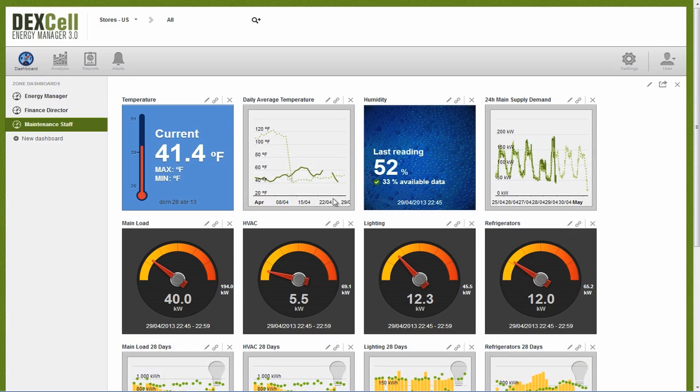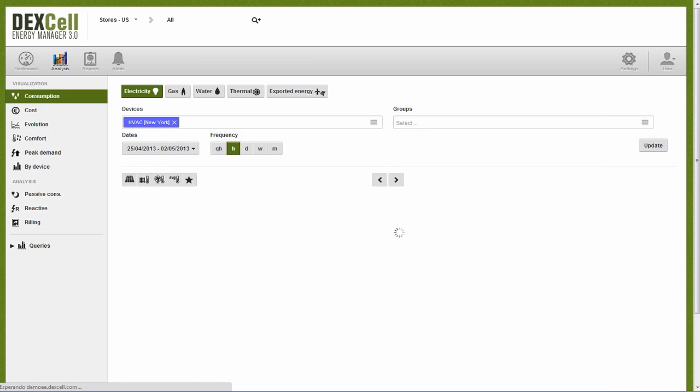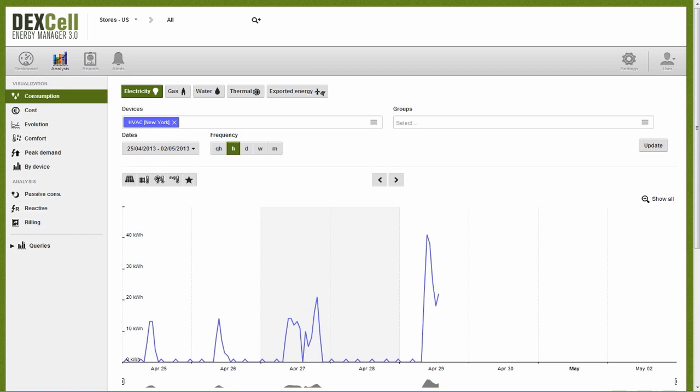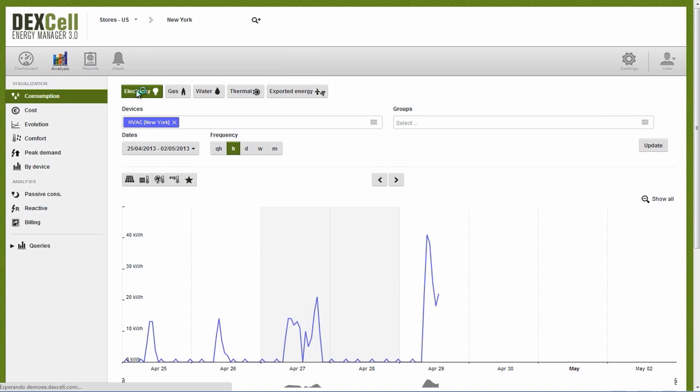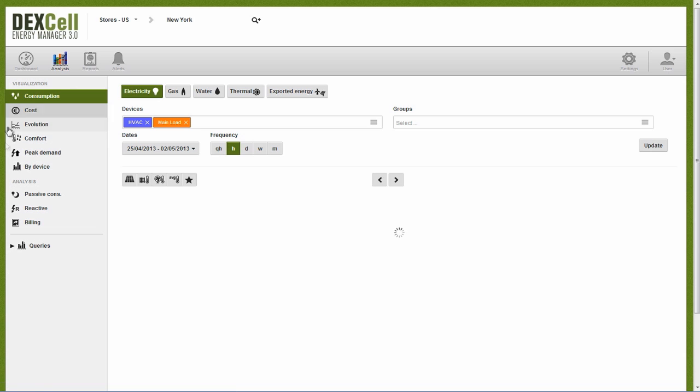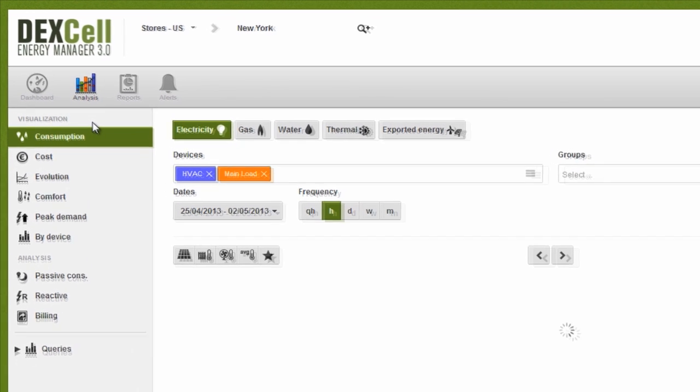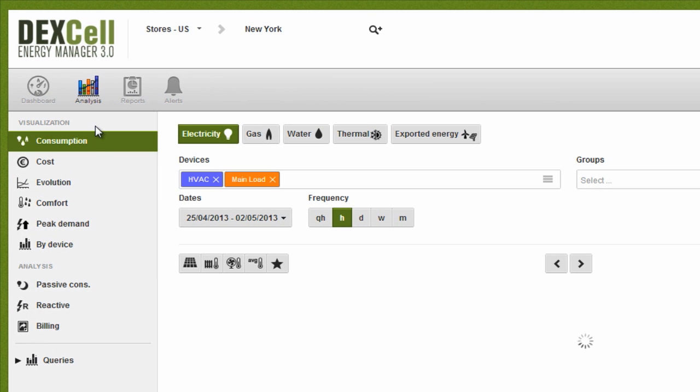The analysis area is where we access all our data so we can understand consumption patterns in our facility or group of facilities. The Dexcel Energy Manager analysis tools help you to easily visualize and understand consumption, cost, evolution, and billing.